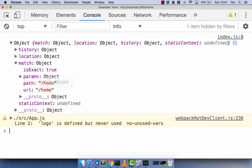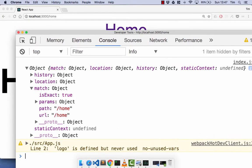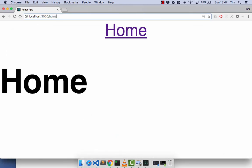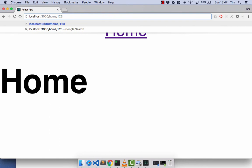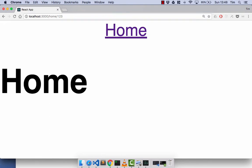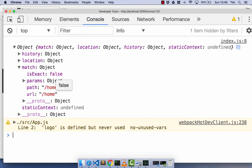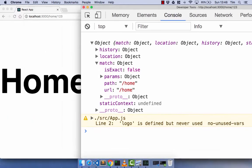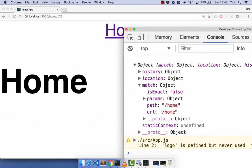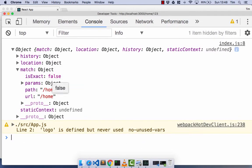Starting with isExact — at the moment it's true. The way this determines true or false is whether the path we pass in to the URL is an exact match. Currently it is, because our path is forward slash home. But if we go to forward slash home slash 123, for example, and open up the console and look at the match, we'll see that isExact is actually false. The home component still renders, but it's not an exact match, so isExact is false.